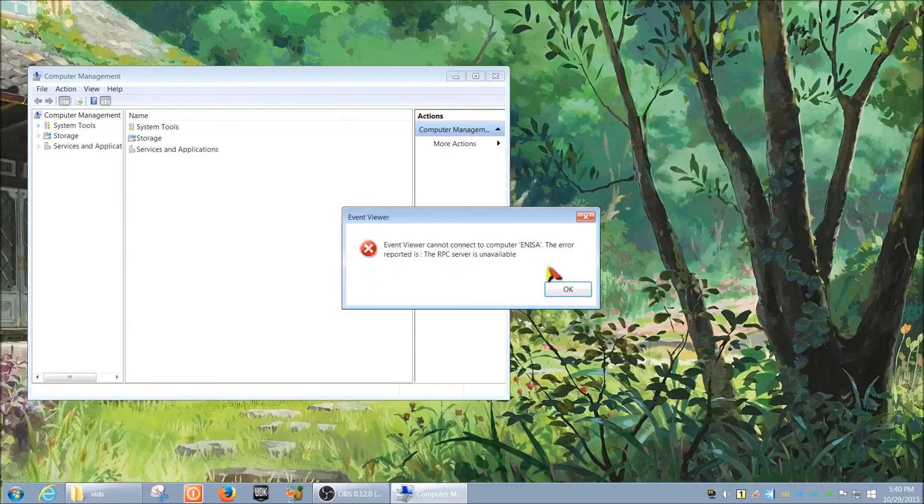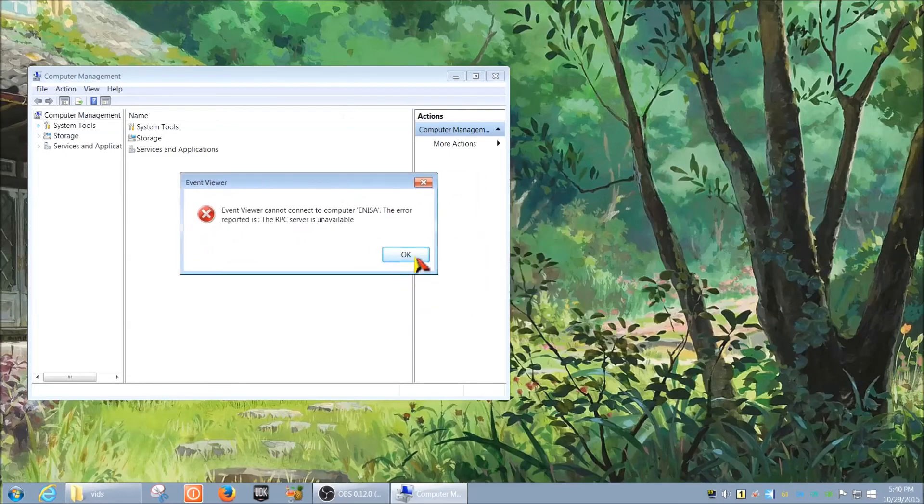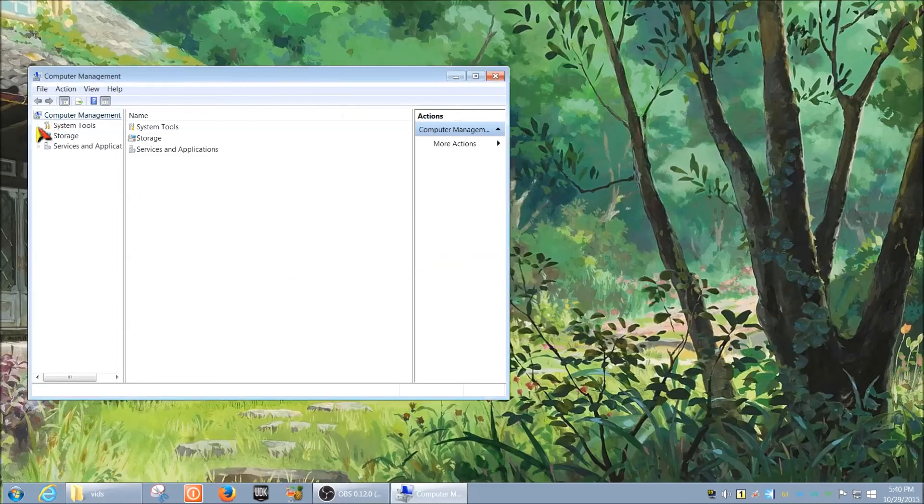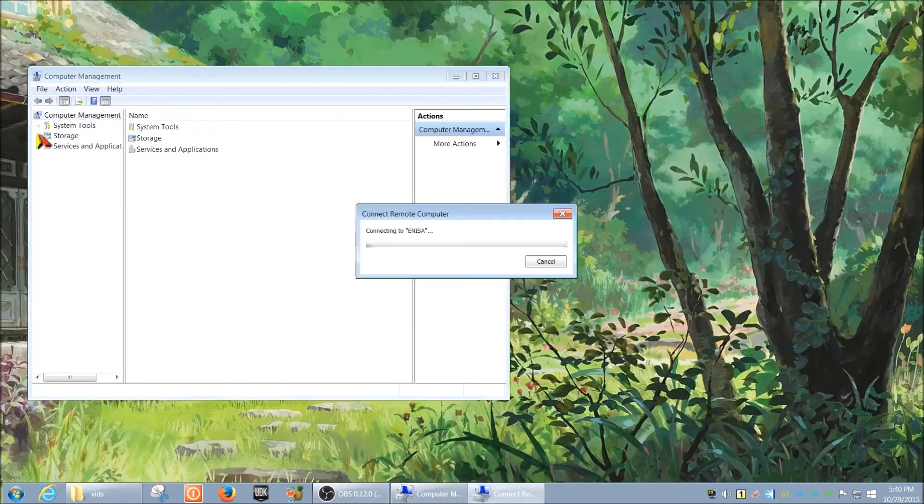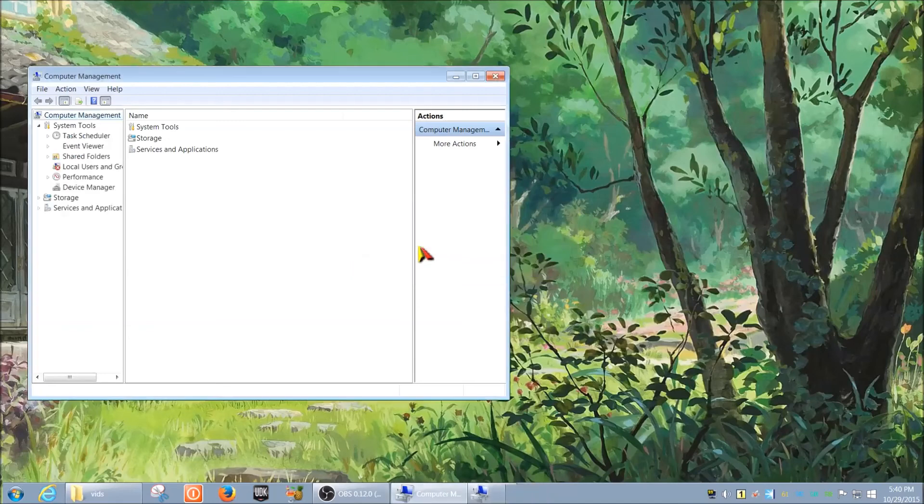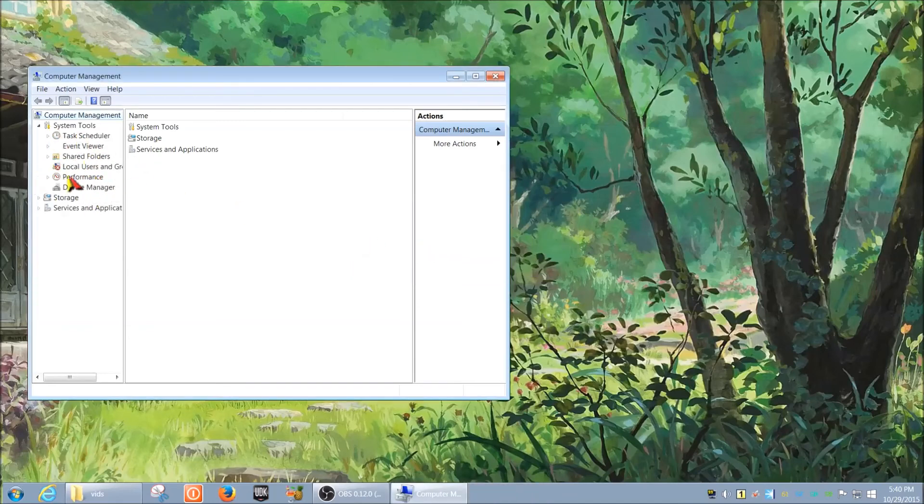As you can see here, I got a popup that services are disabled, and it's still going to let me expand. So right now we're connected to that computer, and you can go through everything just like on your local host computer.